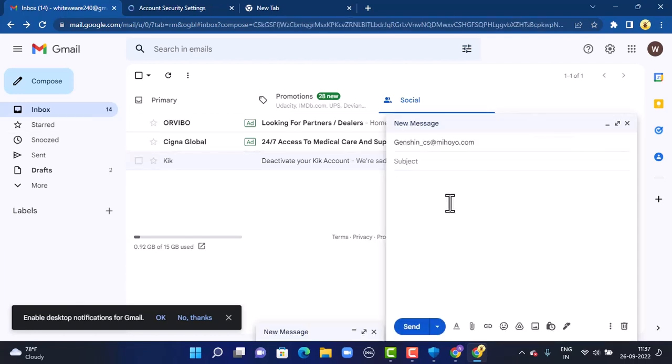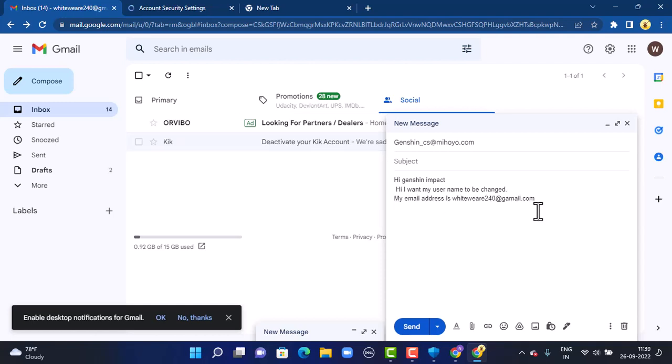After that, you'll send the request to change your username. Type in the message, and make sure to provide the necessary information including your username. Once you're done entering all the information, tap on send in the bottom left corner.